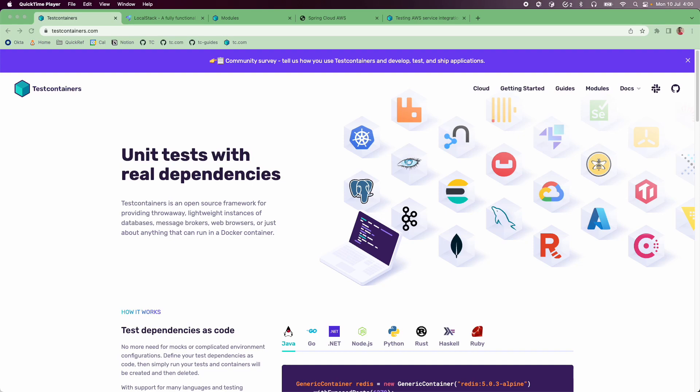Nowadays, many organizations use cloud platforms like AWS, Azure, Google Cloud, etc. to run their applications. These cloud platforms also provide various services addressing common application needs so that we don't have to build and run those services ourselves. For example, we can use S3 for object storage, and for publish-subscribe kind of workflows, we can use SQS. However, using these cloud platform services introduces some challenges as well, especially testing and local development becomes a little bit challenging.